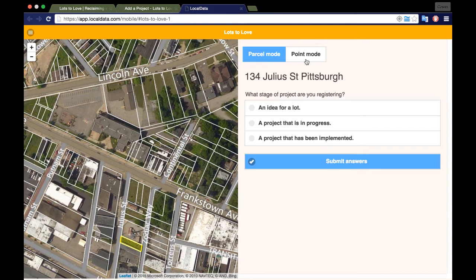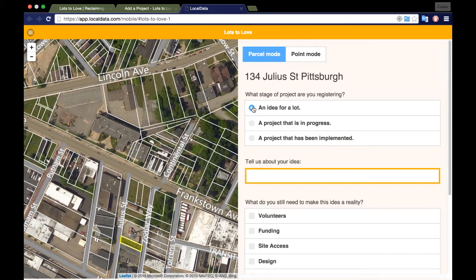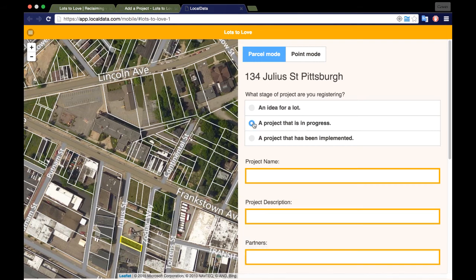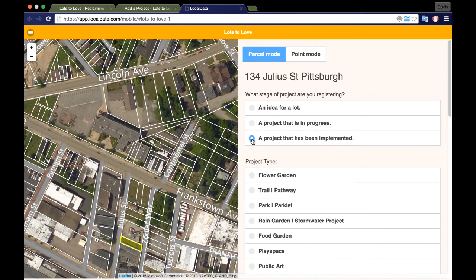You may add a project that is an idea, in progress, or implemented by selecting from the three categories at the beginning of the survey. Each category has a unique set of questions following your selection.